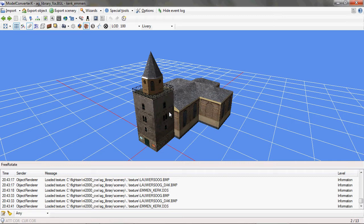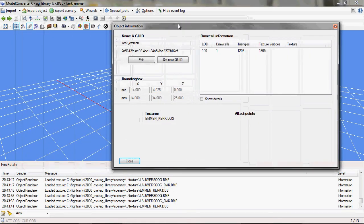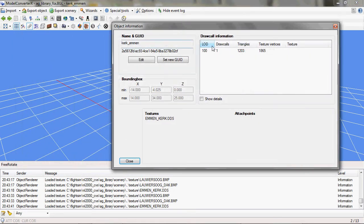As you can see I've loaded an object here, and before you could set the coordinates at which you wanted the object to appear from the object information form. But as you can see here, that functionality has been removed.